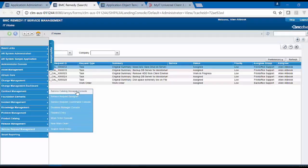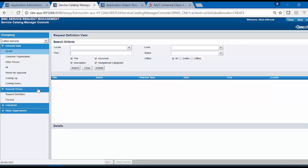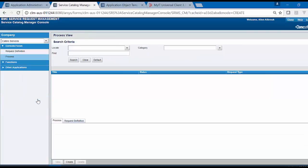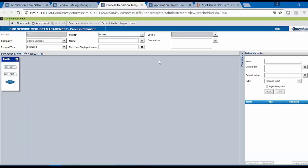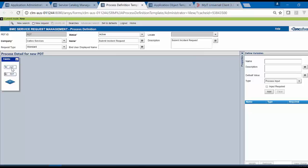Now we will go to the Service Catalog Manager Console. From Console Focus, click on Process and click on Create. Here we will create the PDD for the AOT that we have just defined. Enter name and description. Drag the AOT from the palette. Click on AOT.